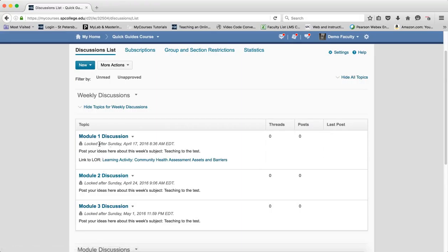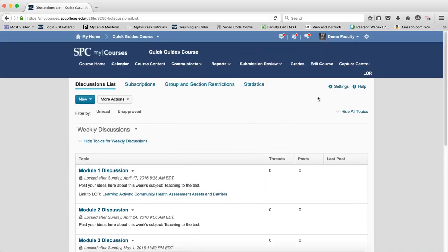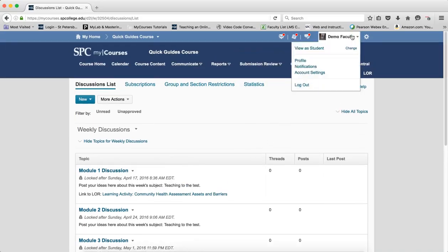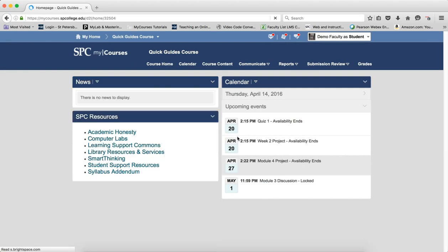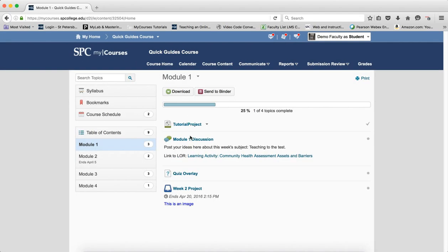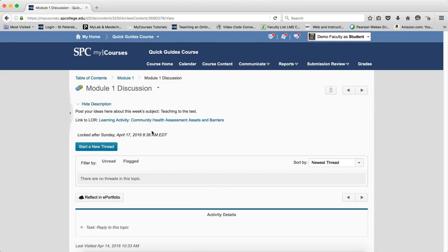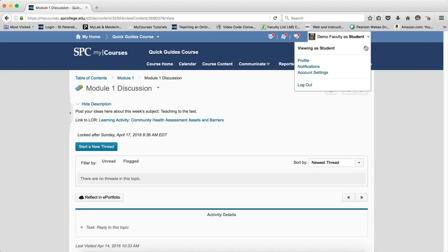Now the way that this is set from the date that I'm doing this tutorial, which happens to be April 14, 2016, this discussion should be open for the students. So when I click on this and I view this as the student, you'll notice that Start a Thread is there and the student can do that until April 17, 2016 and then it will shut down.